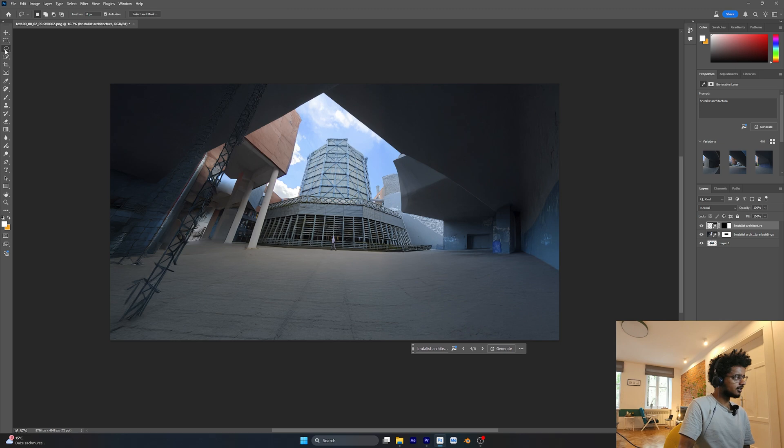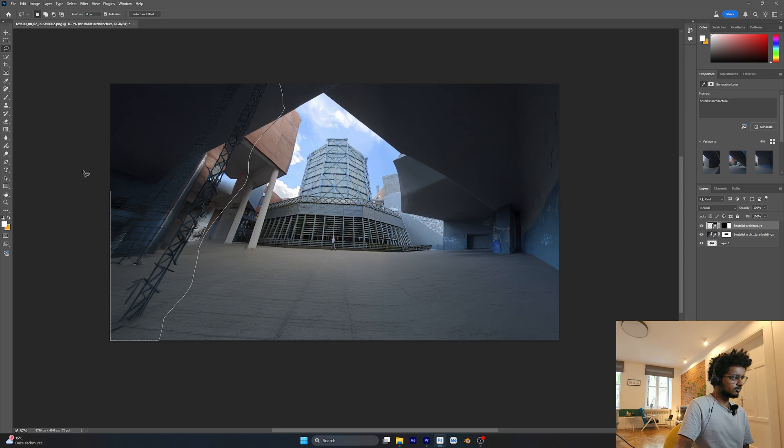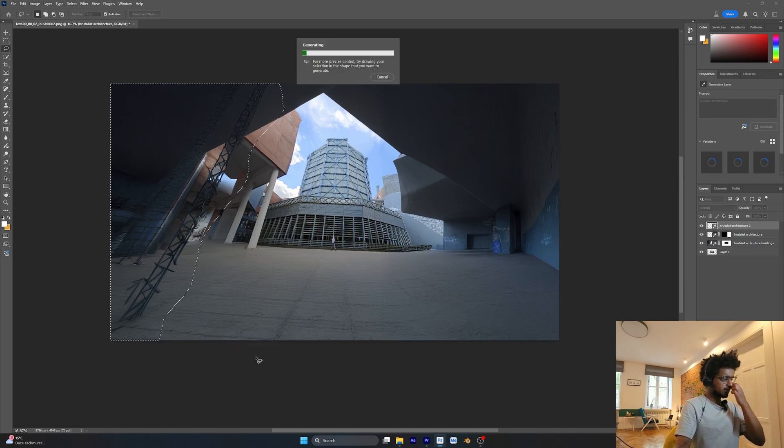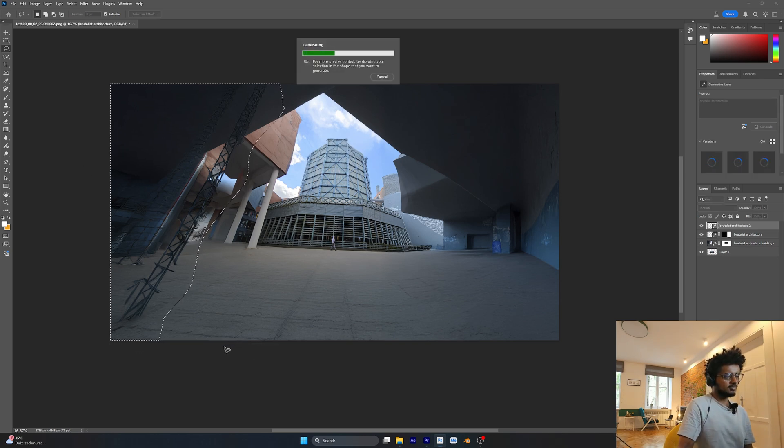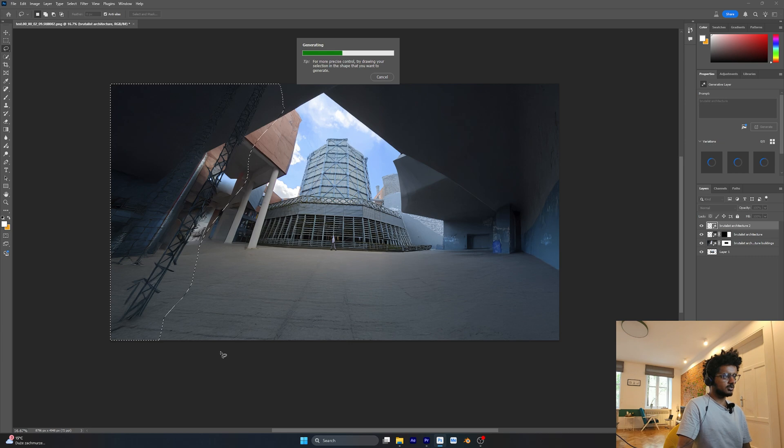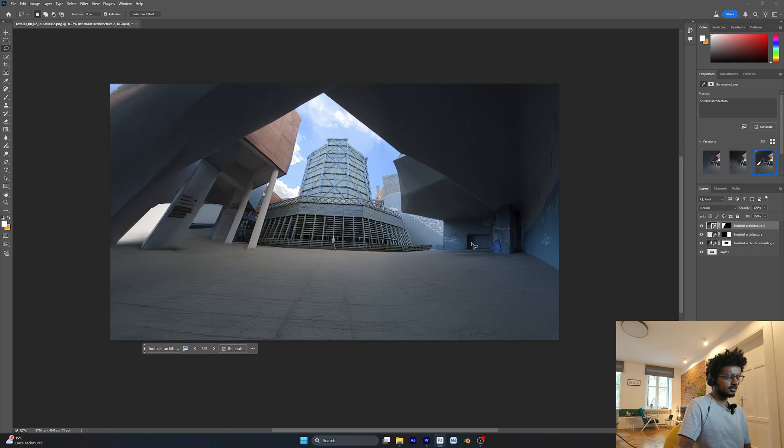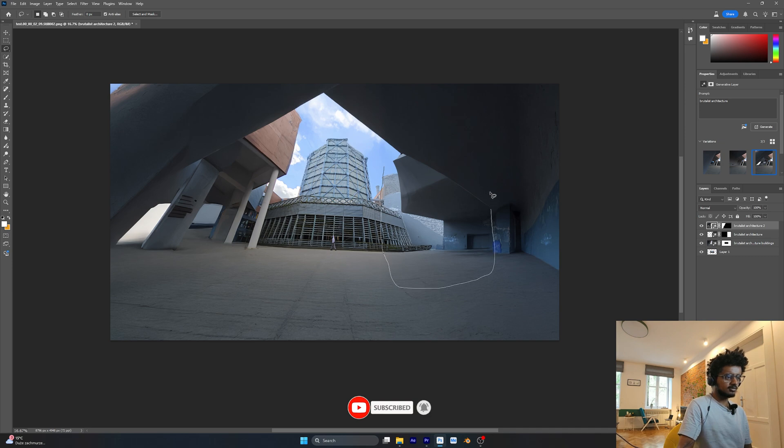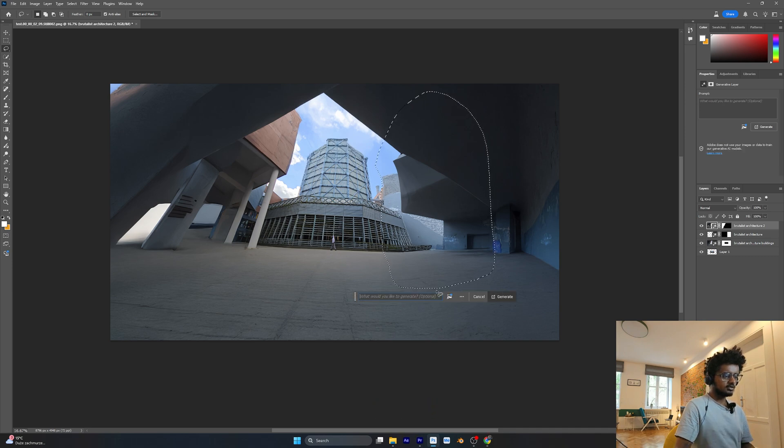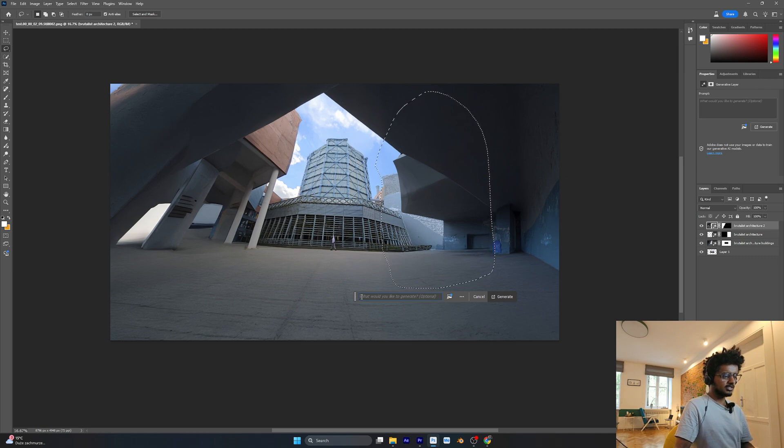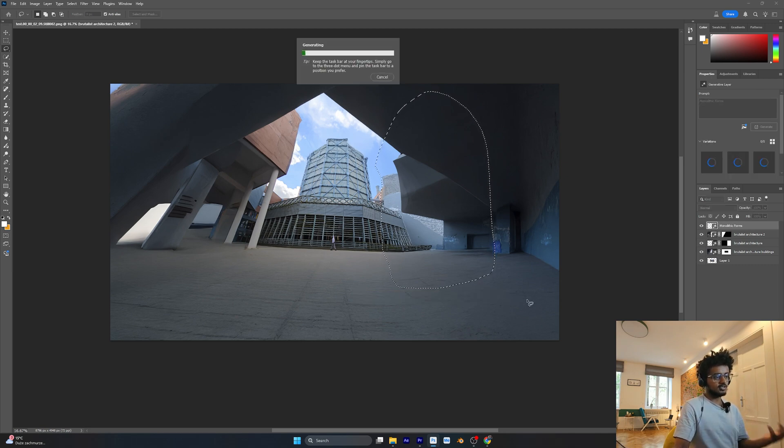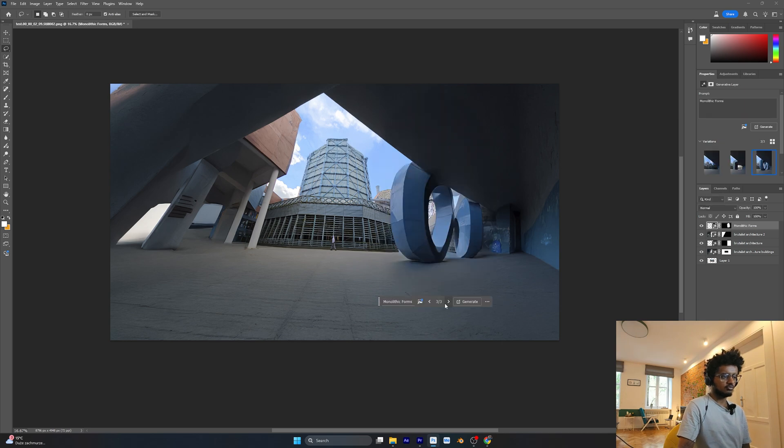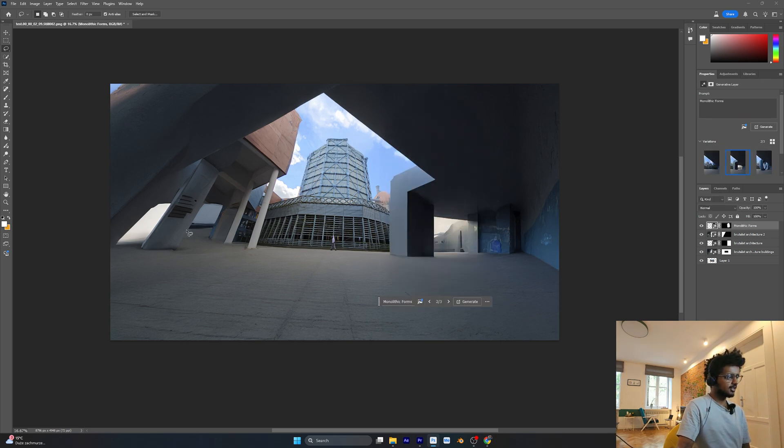Let's prompt again. I'm going to select the Lasso tool and change this into again some Brutalist Architecture. Let's see what it comes up with. I like this part. We can add some columns here. I'm going to select some part of it like this and try to prompt something like Monolithic Forms. These look much better. I like it.